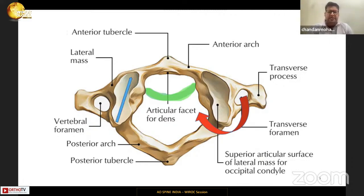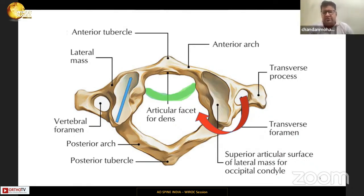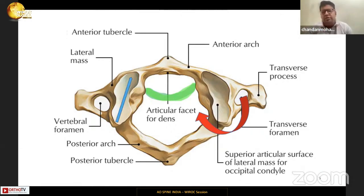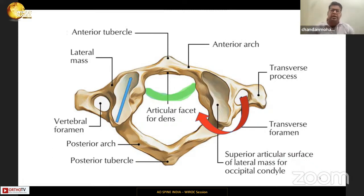Second, the C1 lateral mass itself is the articulation between the occipital condyle cranially and the C2 superior articular process inferiorly. Third, the vertebral artery, which exits from the transverse foramen, makes a U-turn around the posterior end of the lateral mass along the upper border of the posterior C1 arch, then moves anteriorly and medially to enter into the dura.